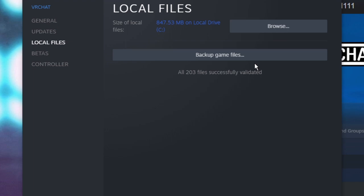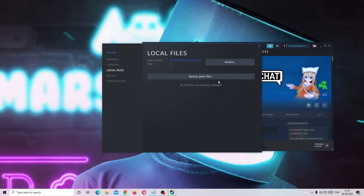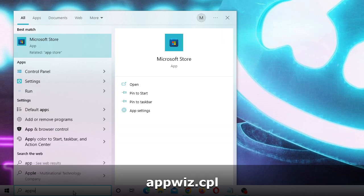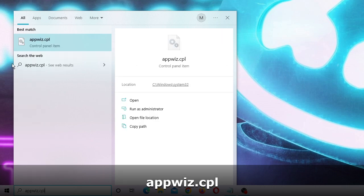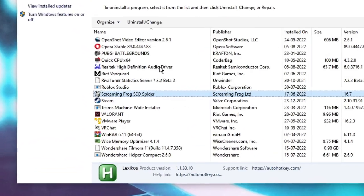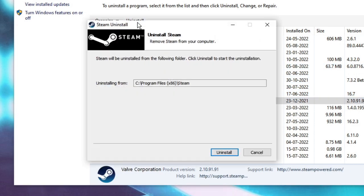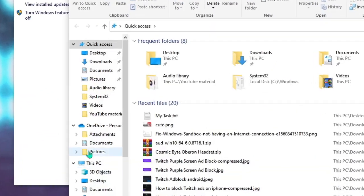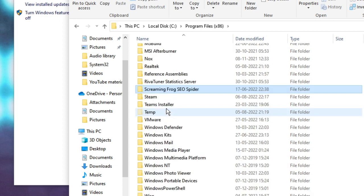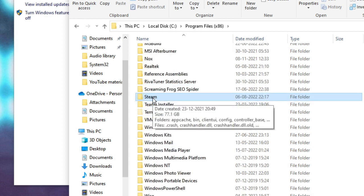Once done, restart your PC and your problem will be fixed. In case you still have a problem, you need to reinstall your Steam application. To do this, close everything, then on the search box type appwiz.cpl and click on it from the suggestions. Now look for Steam, choose Uninstall, and uninstall it. Once uninstalled, go back to C drive, go to Program Files (x86), and look for the Steam folder.